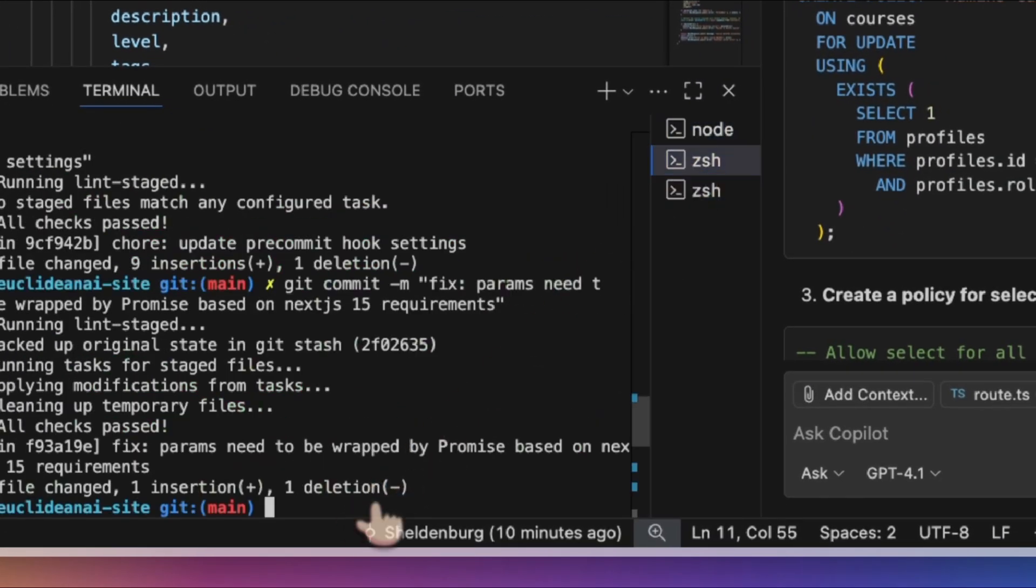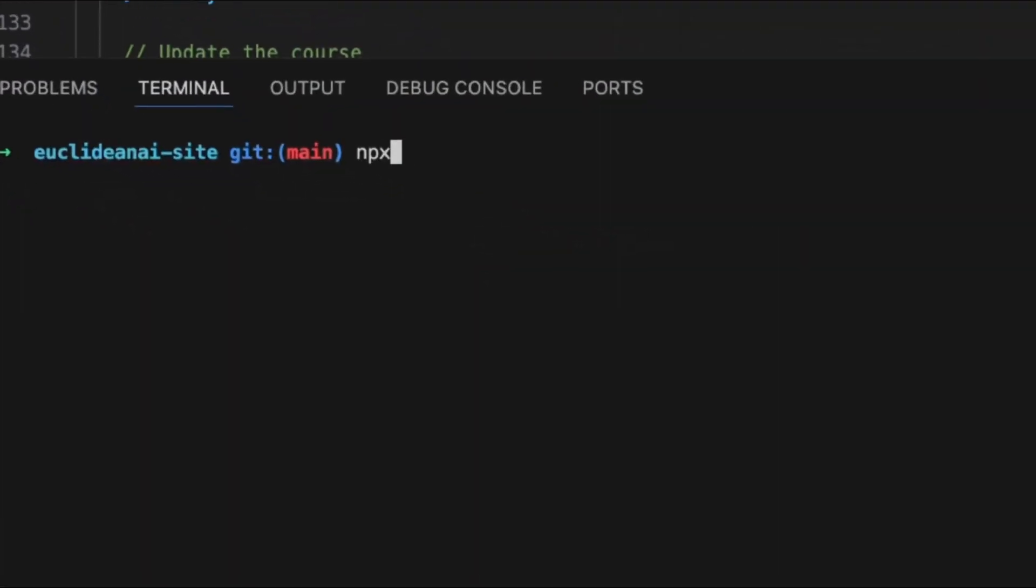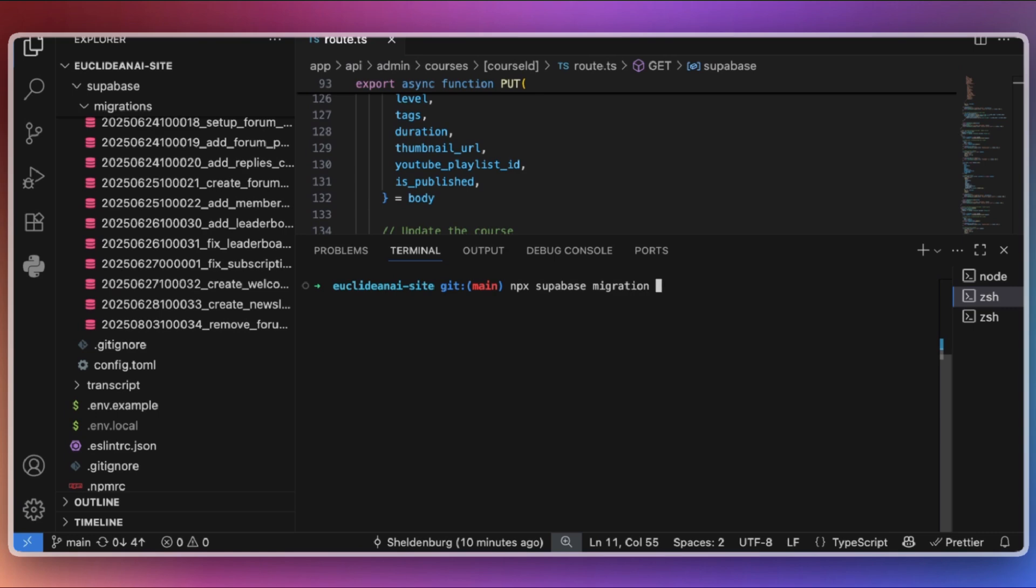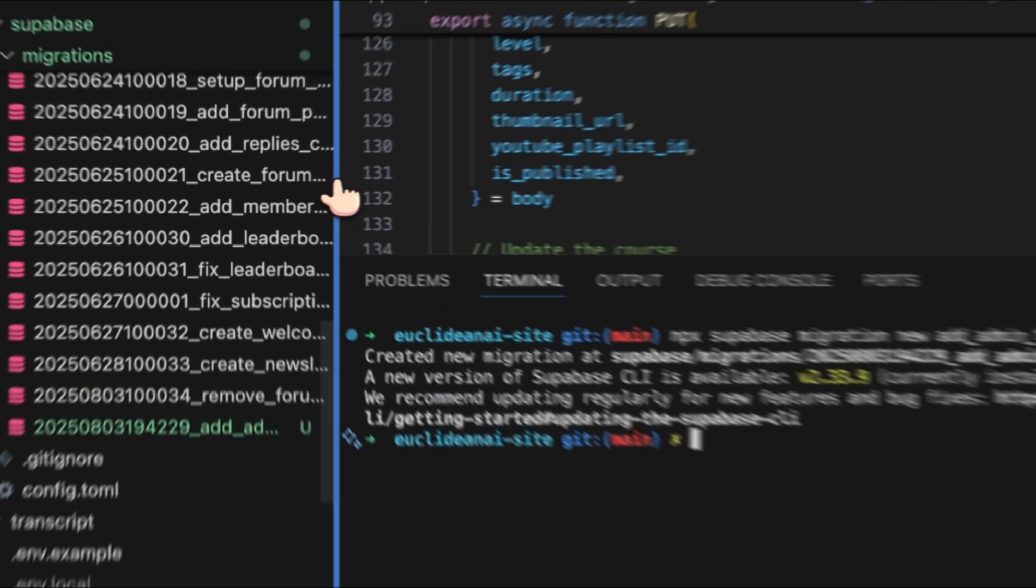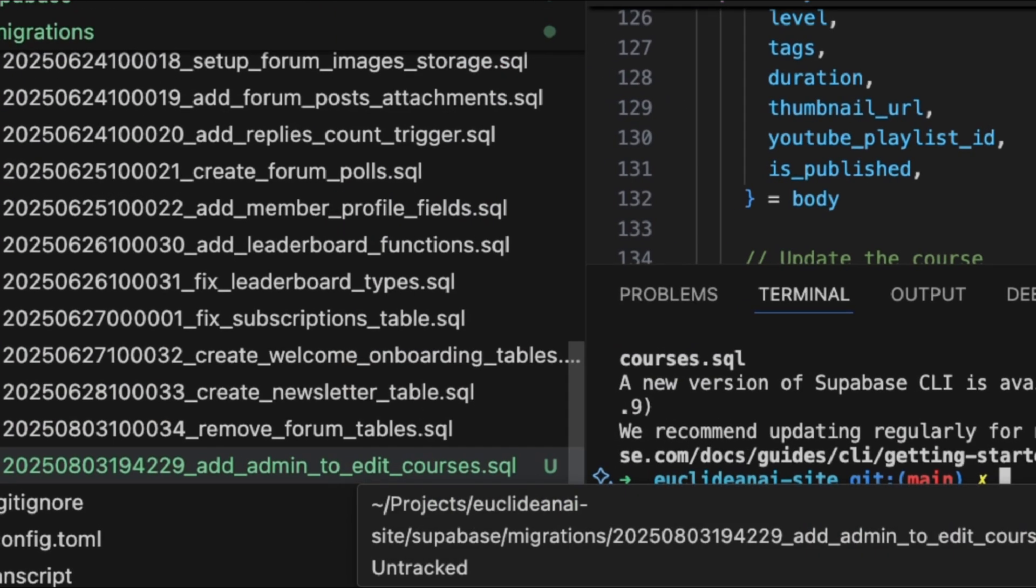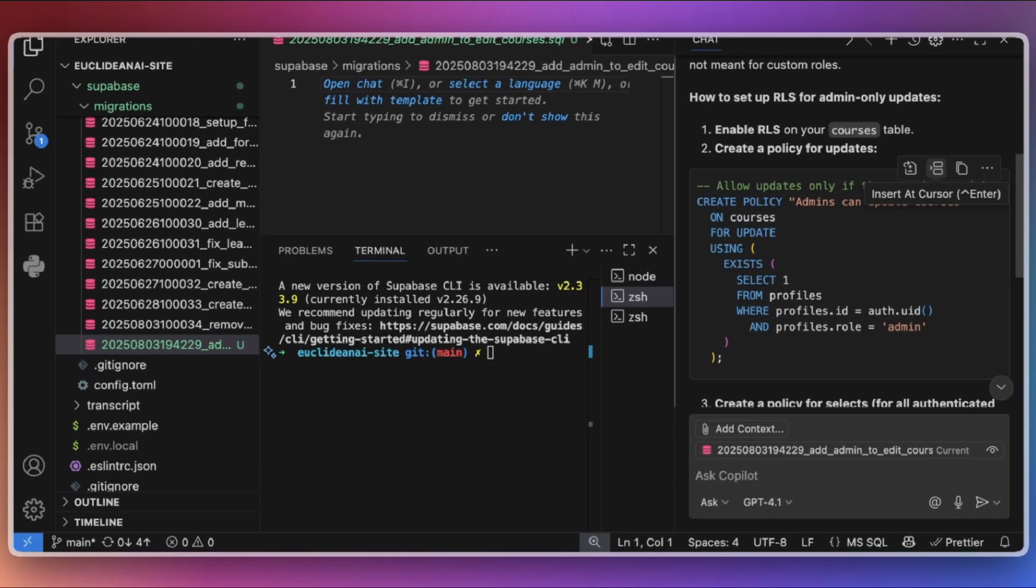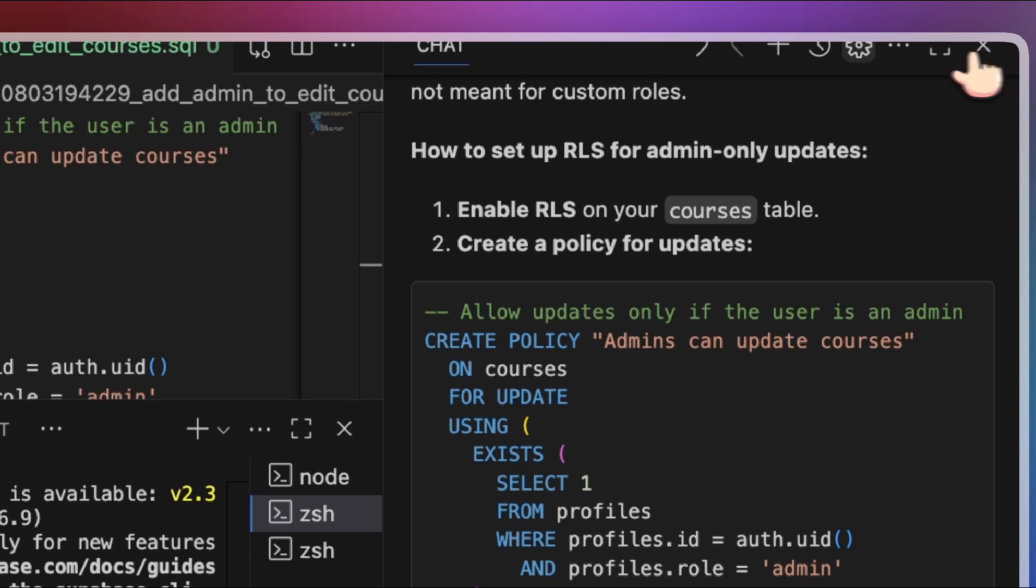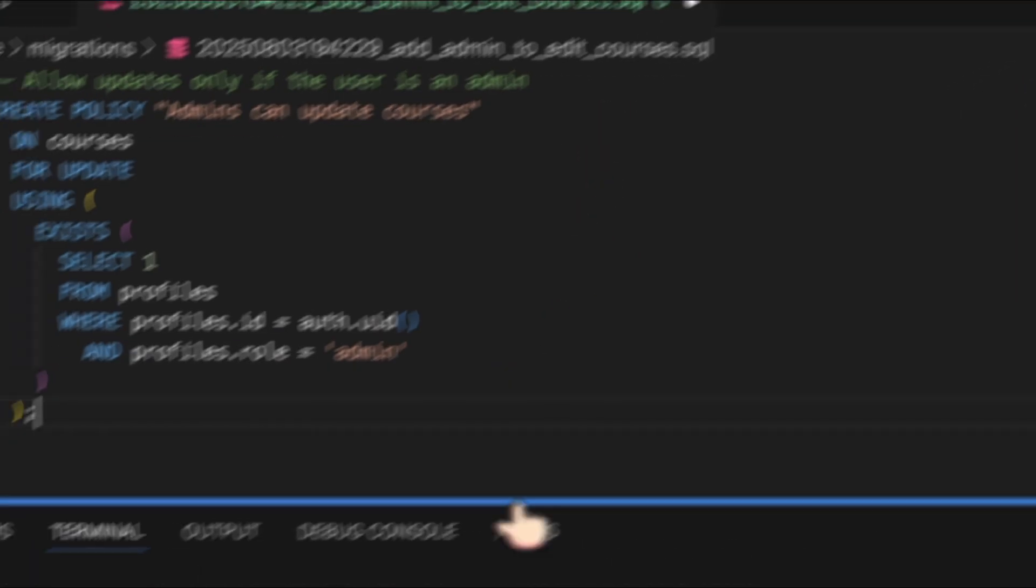Navigate to your Supabase directory where you will find existing migration files. Clear your terminal, then run the following command to create a new migration. Supabase CLI will generate a new empty migration file. Next, you will need to write the SQL script for the new policy. You can use a copilot or ChatGPT to help generate the SQL script. Then paste it into your migration file.